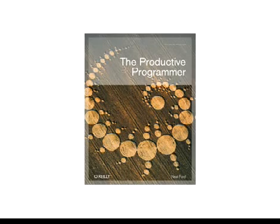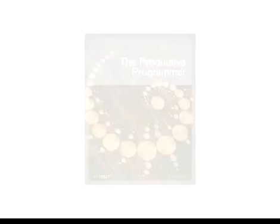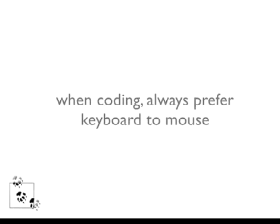One of the things that I've identified in The Productive Programmer are these principles of productivity. One of those principles is this idea of acceleration, which is doing things faster and ways to do things faster on your machine. And one of the aspects of acceleration are keyboard shortcuts.